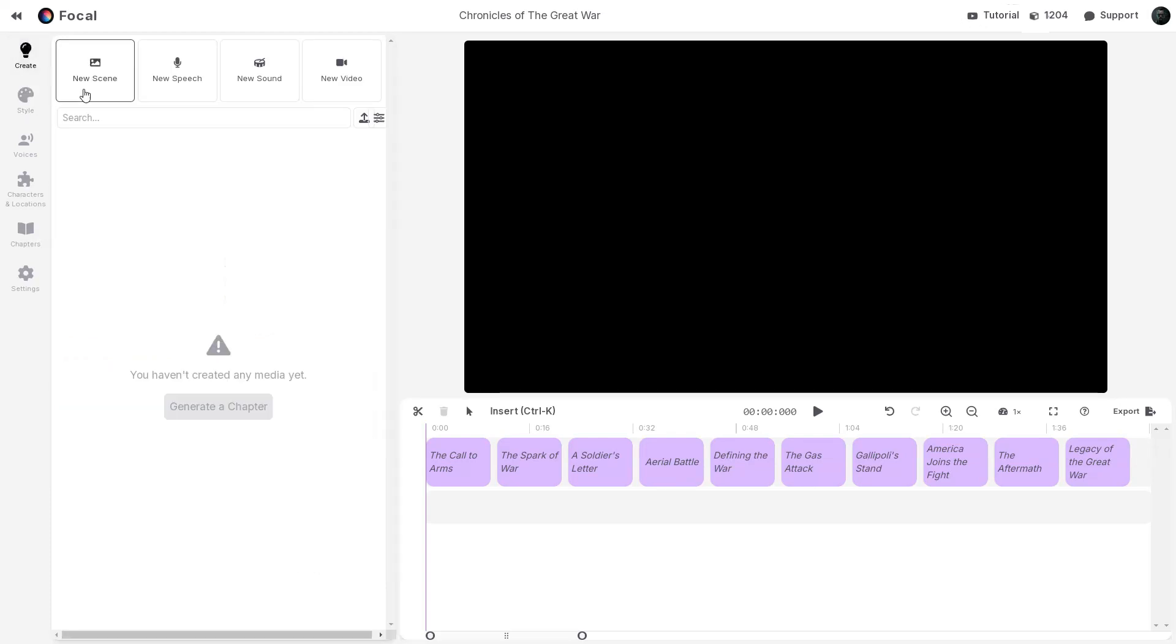The Create tab is for creating custom scenes, speech, sound effects, and video. I will come to this later.